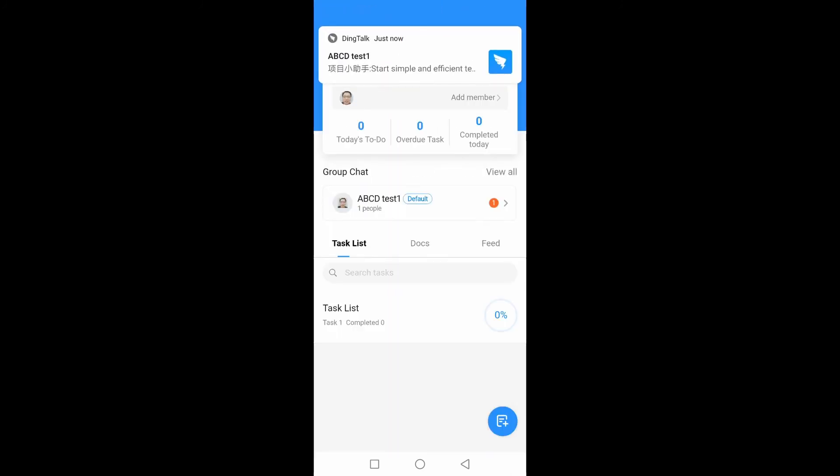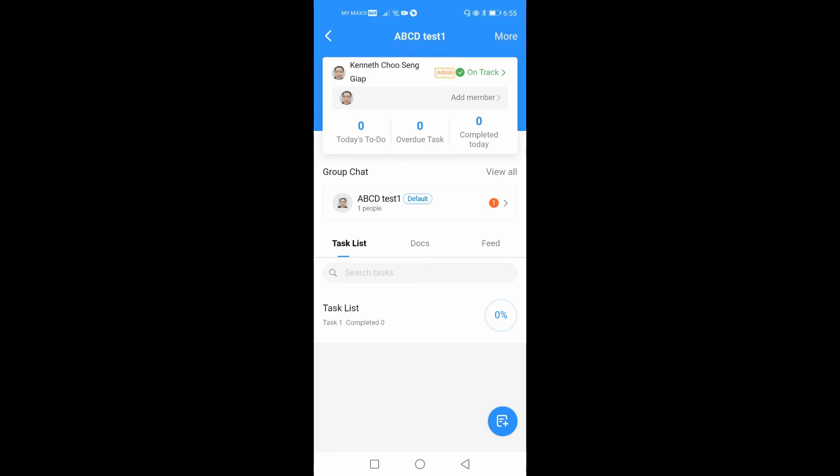And then we just click on create. So that's how we create a new project using the DingTalk project function. That's all my sharing for today — see you guys next time, bye!